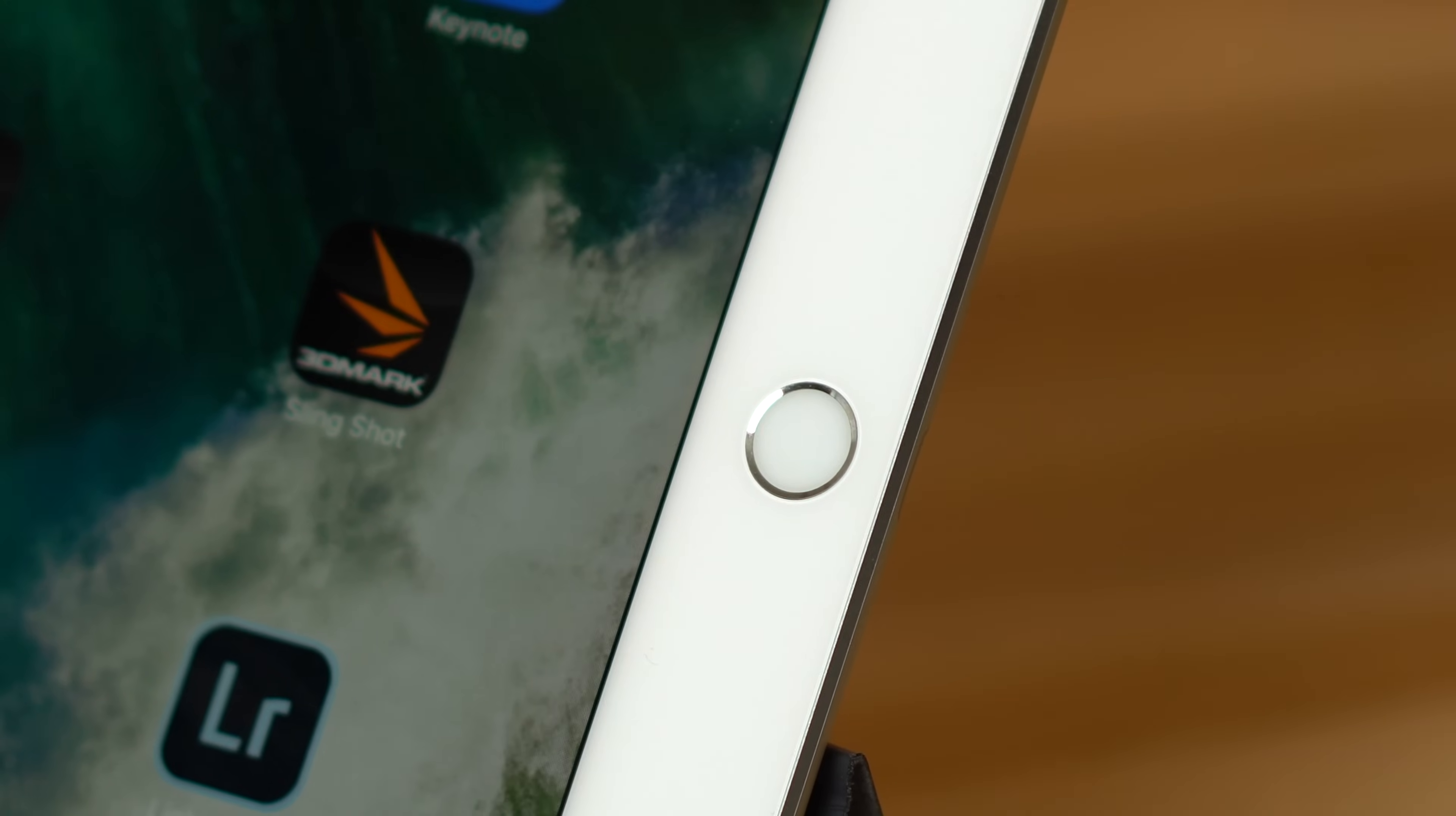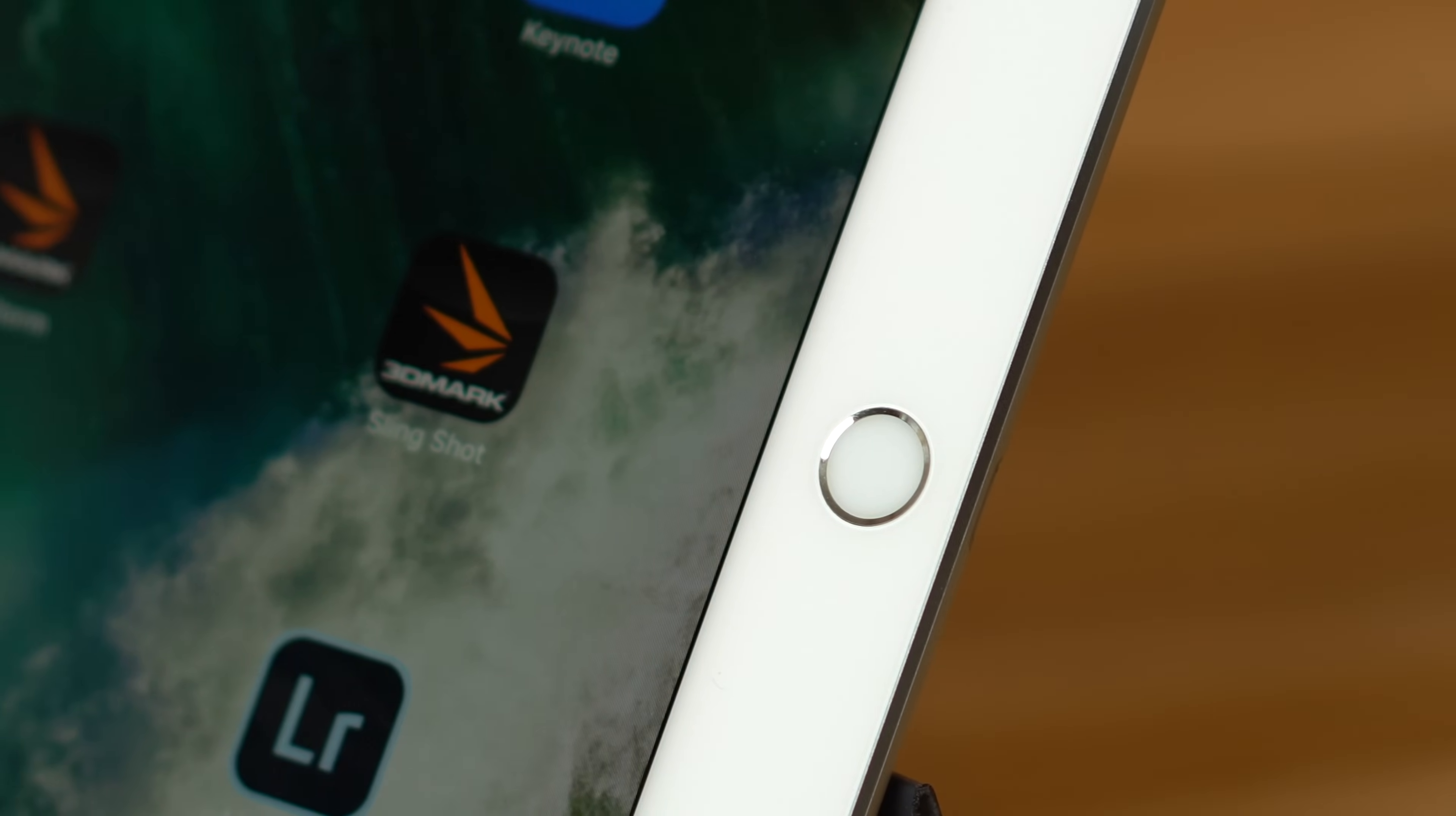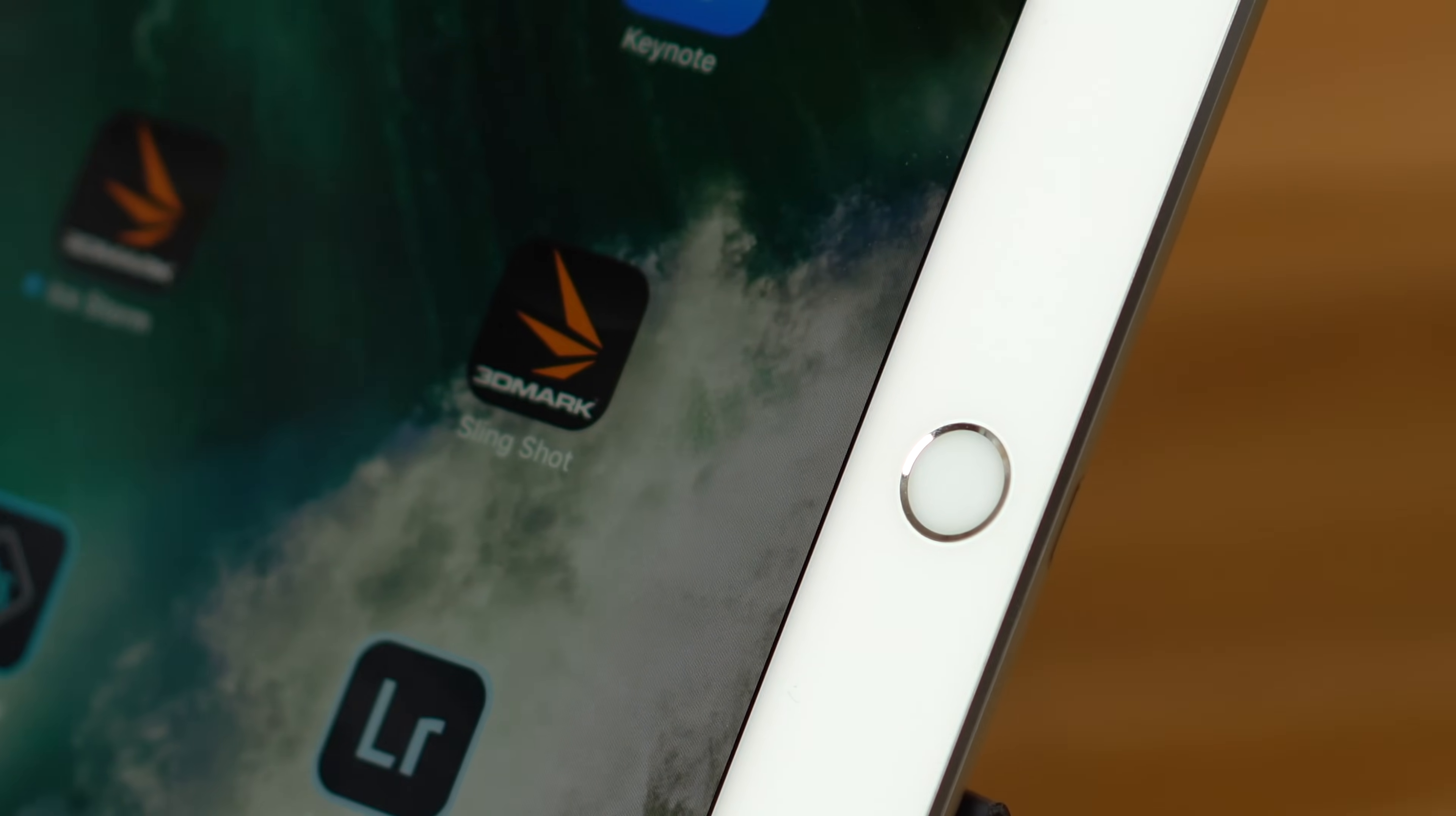On the software side, iPad users can access many inexpensive apps and games on the iOS app store. iPad Pro also features the latest version of Touch ID for added security and Apple Pay support.